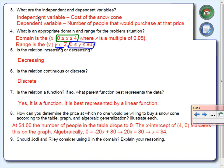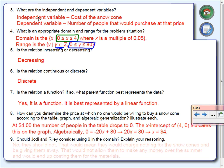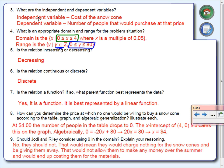Number nine: should Jody consider using zero as part of the domain? No. Why not? Because the x values represent the cost of the snow cones — if the price is zero, you're giving them away. And if you're giving them away, you're not making any money. In fact, you're actually losing money. So no, zero should not be included in the domain.